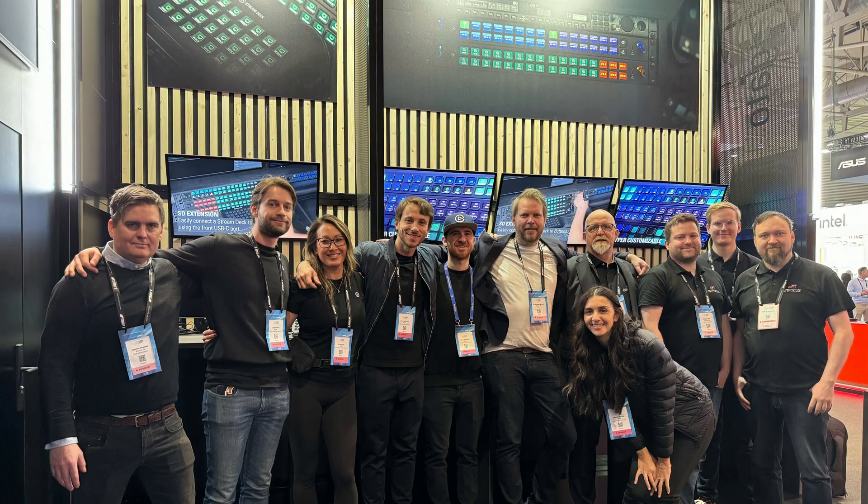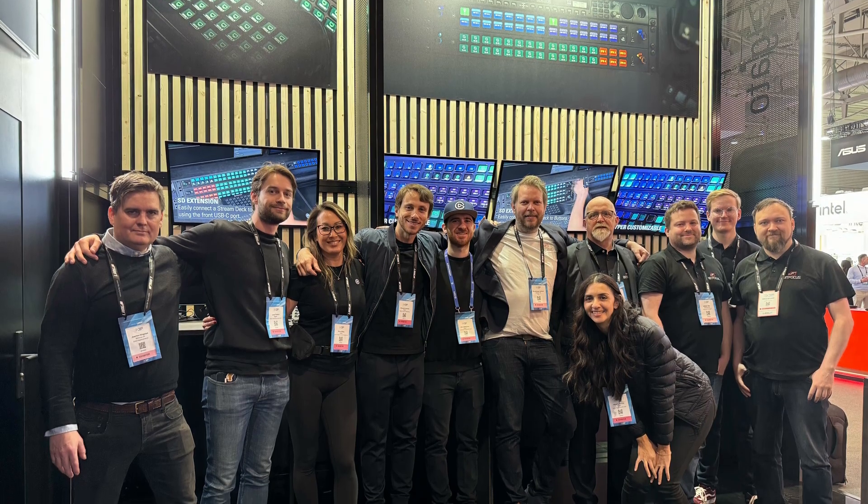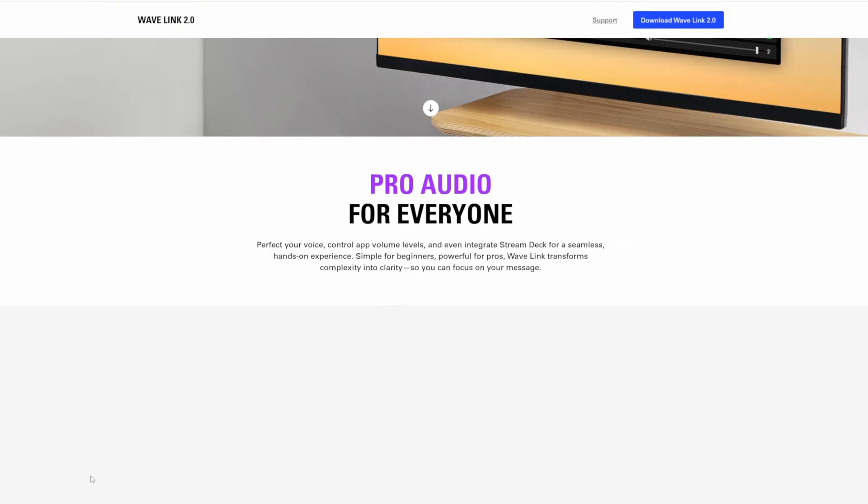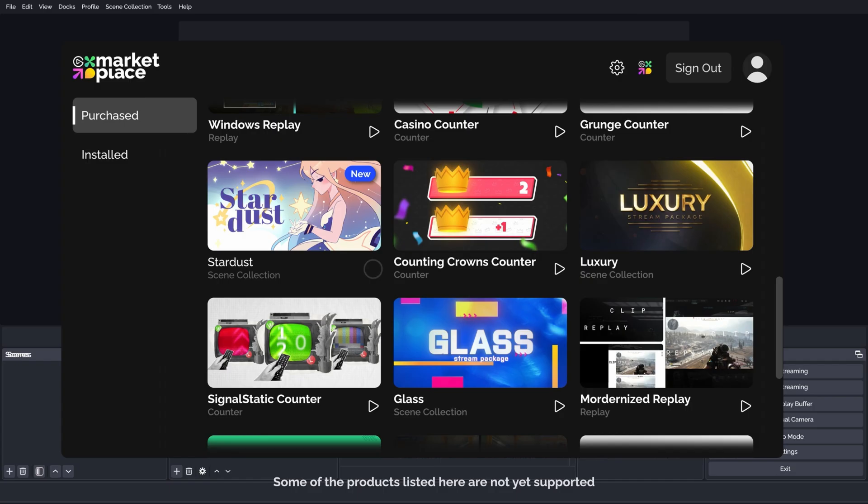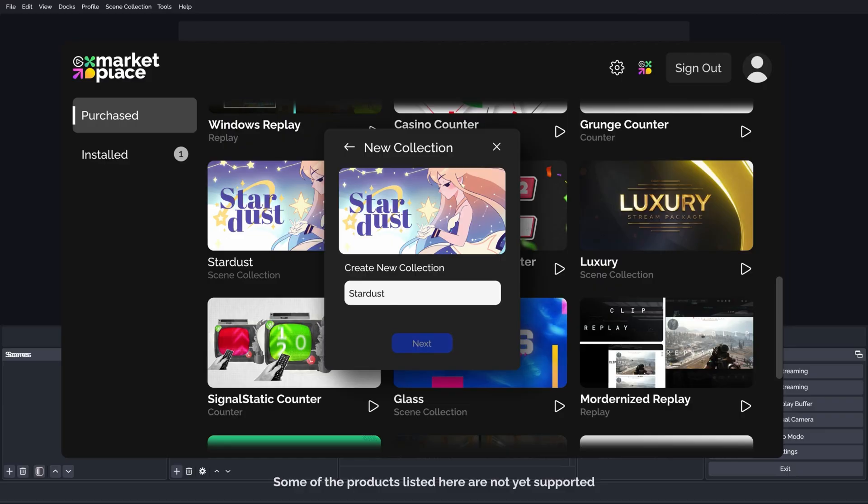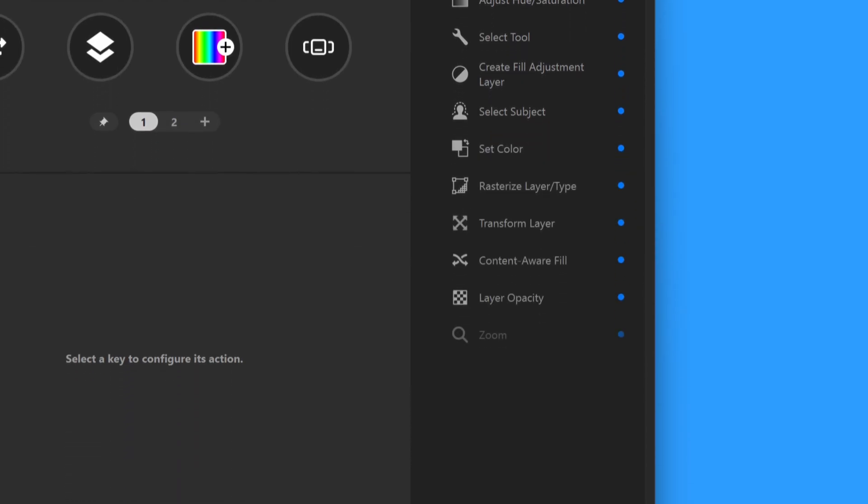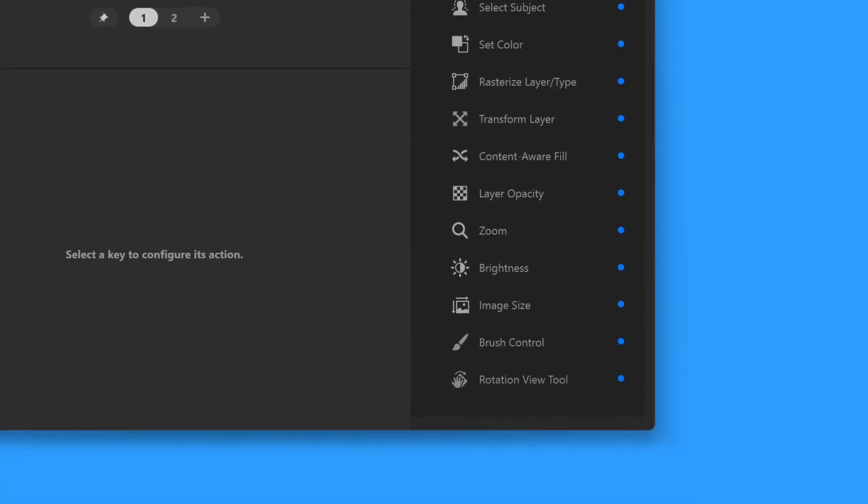In this episode, we'll look back at ISE, the incredible WaveLink 2.0 update, Marketplace Connect making overlay installs take just seconds, powerful ways to control Photoshop, and more.